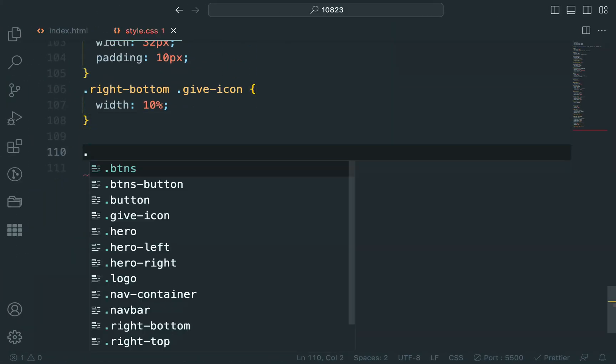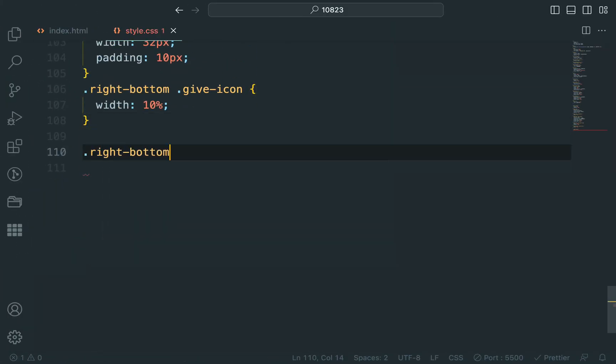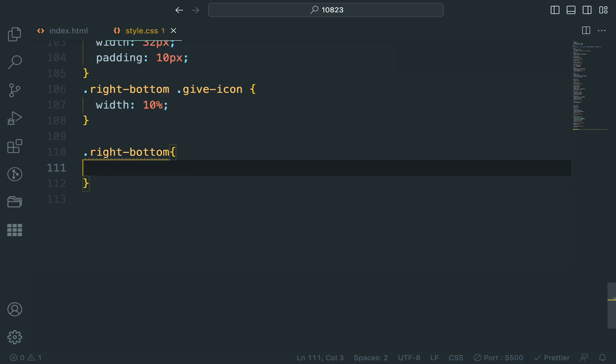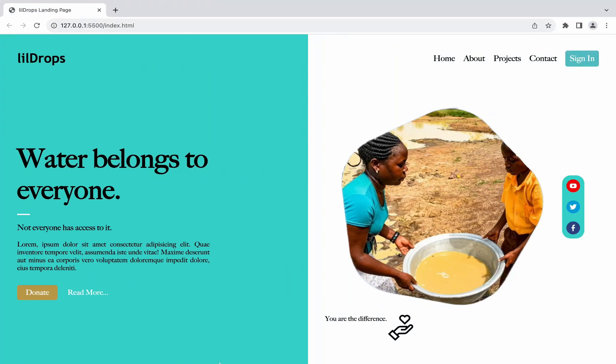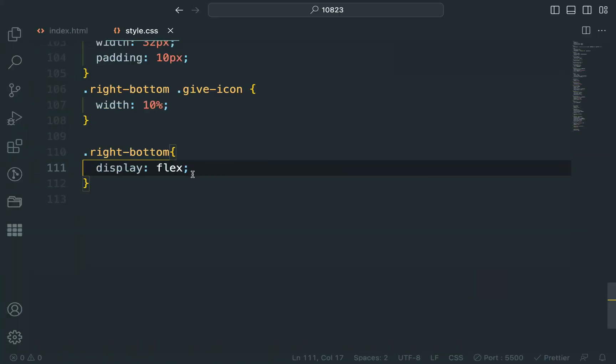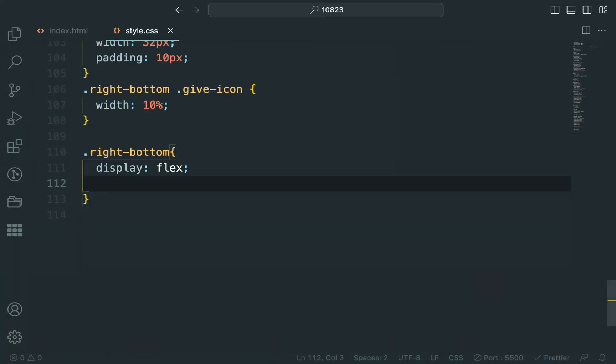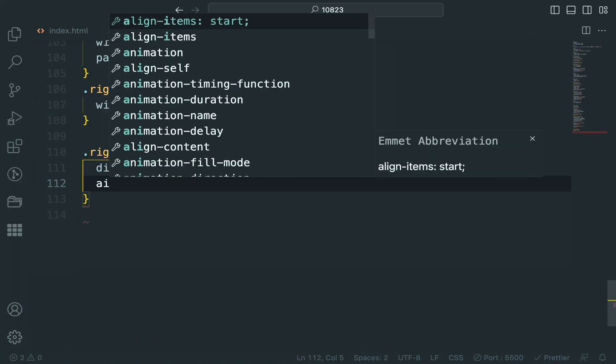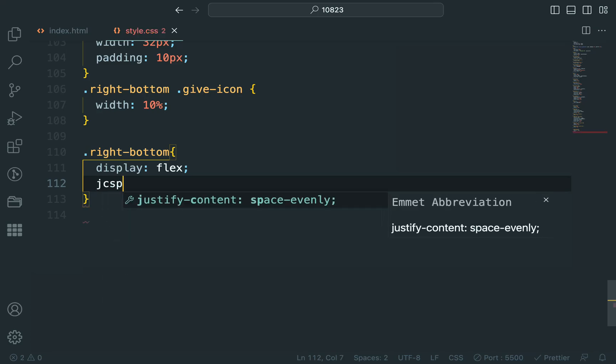Style the call to action content, add a horizontal line, and set the size of the icon.